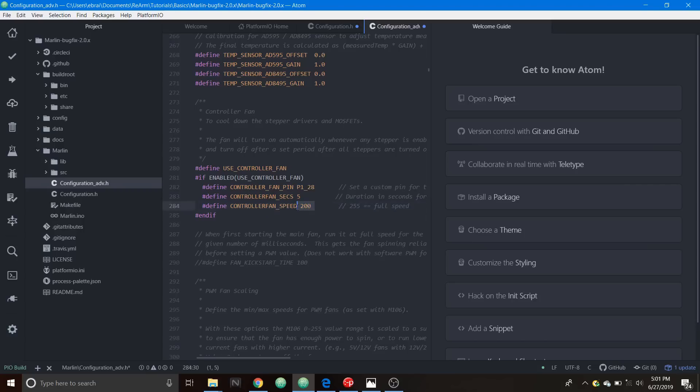We're also going to change the fan speed to 200 because the max is 255 and I wanted to show you how to set it slightly slower. Remember zero would be off. We have that set, now we have to set up the platformio.ini.